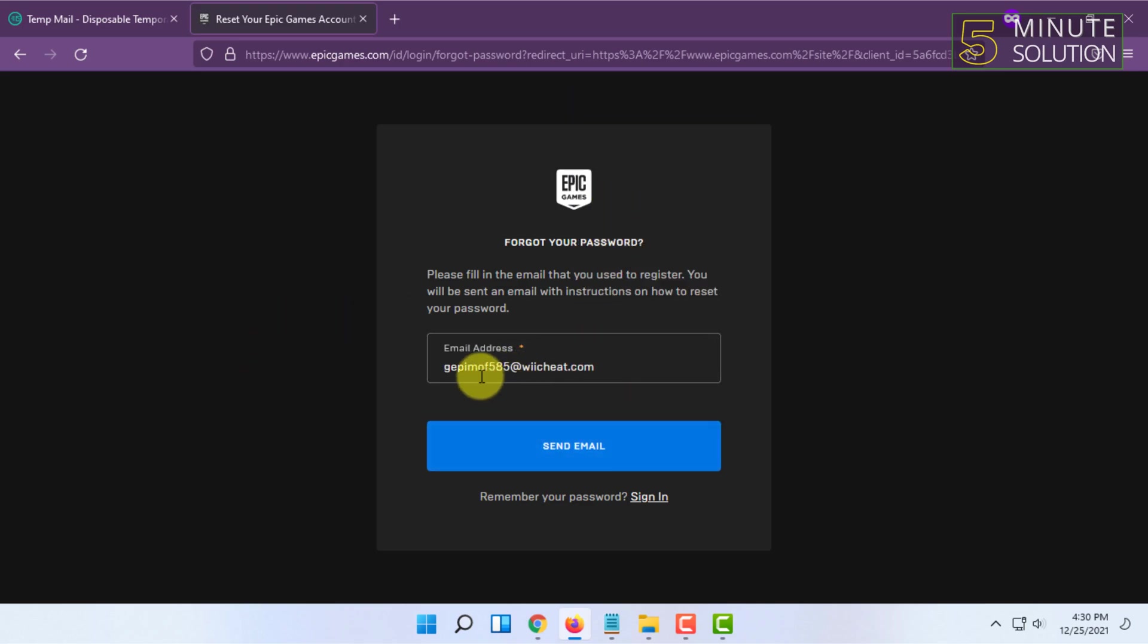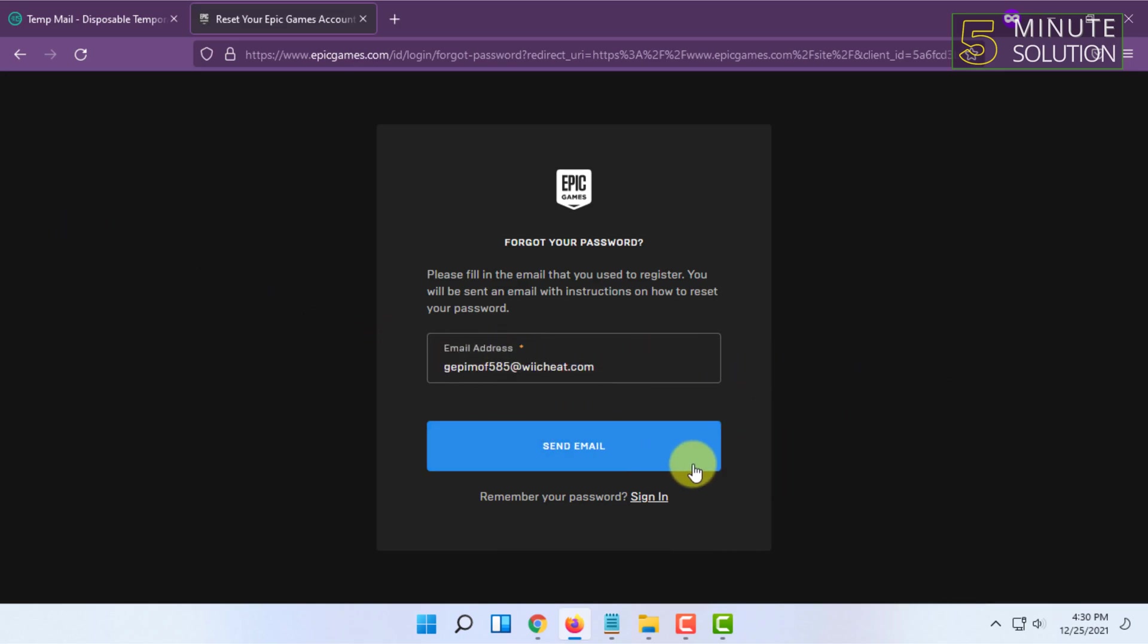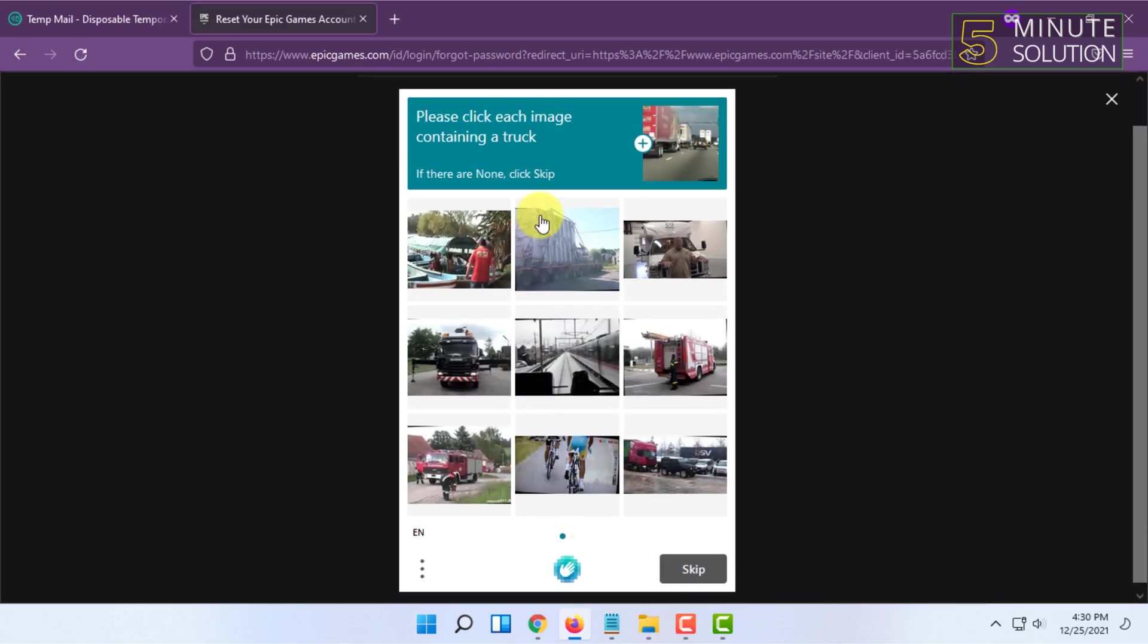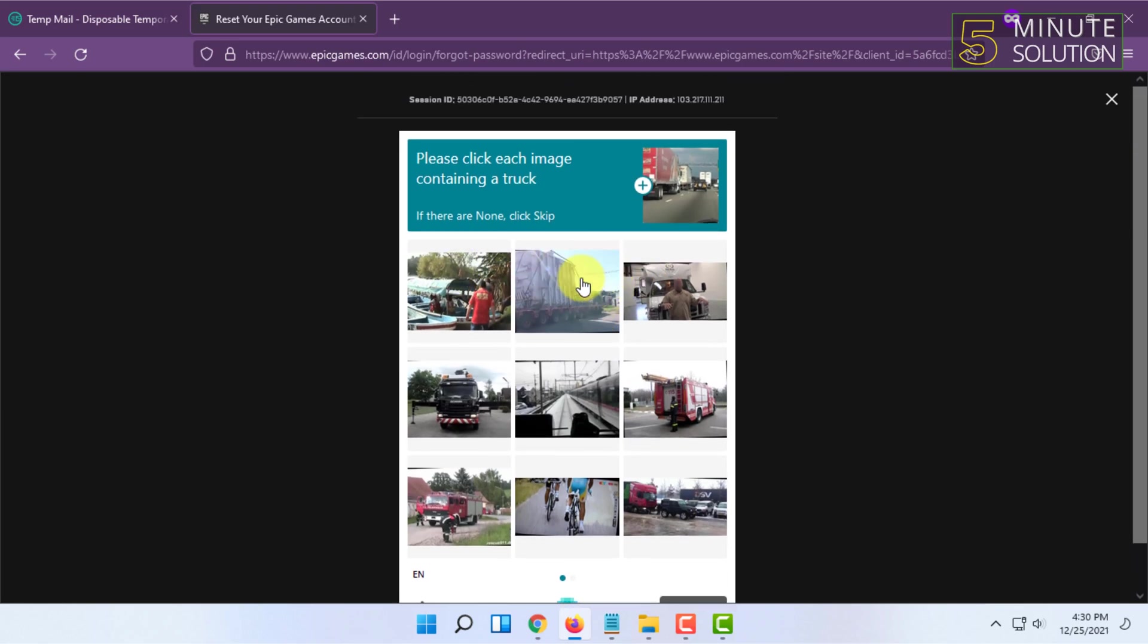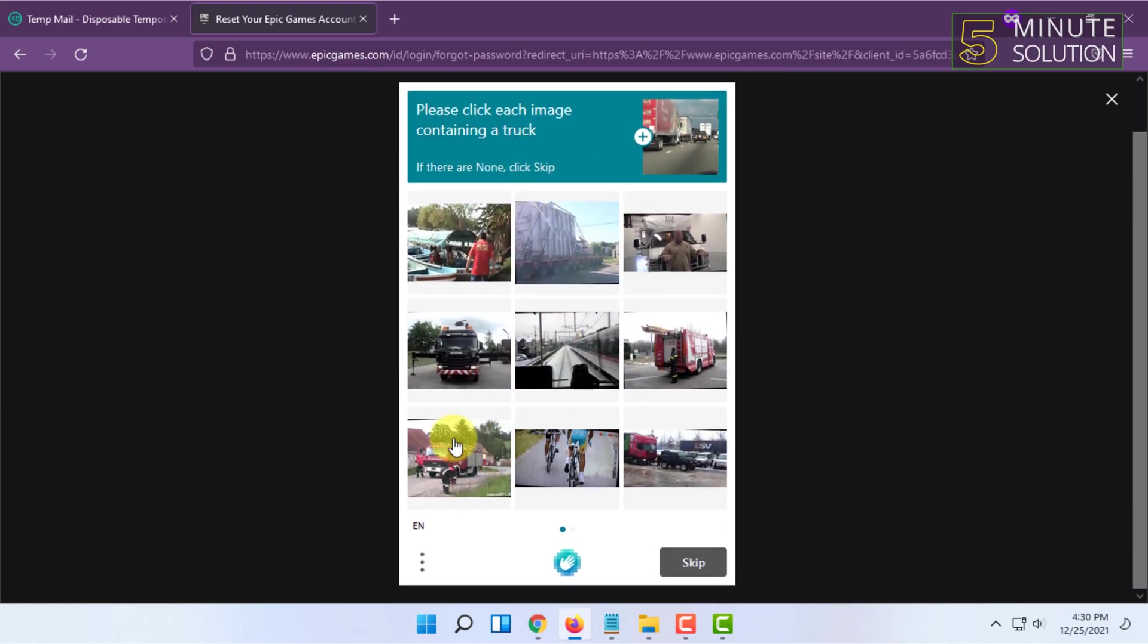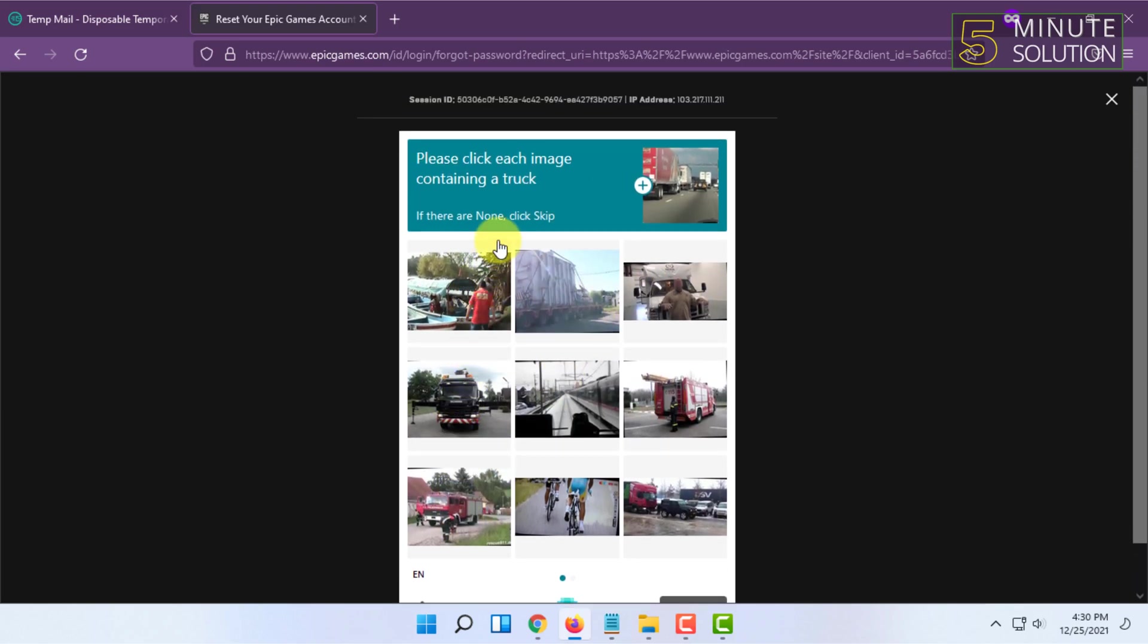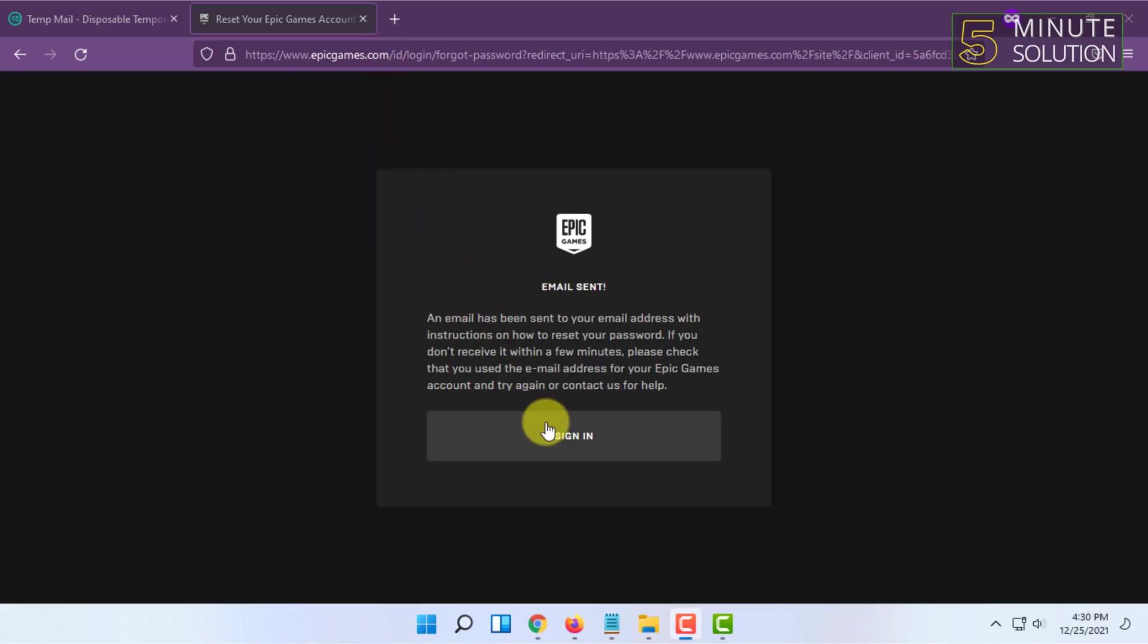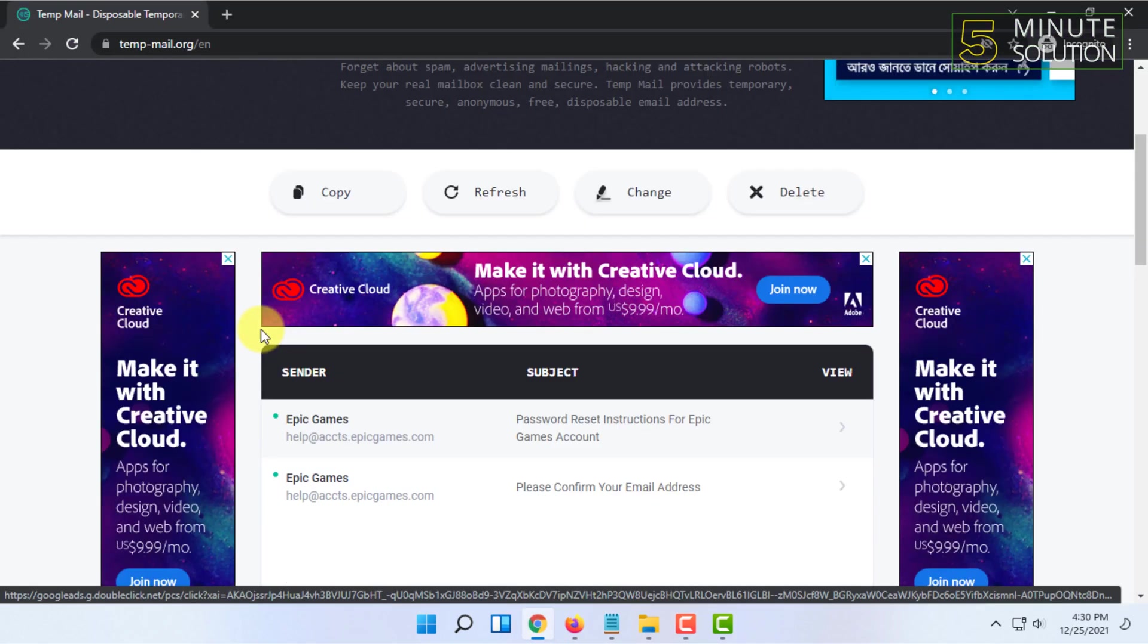Then you have to click on send email and you have to fill in this captcha. It will say an email has been sent to your email address.